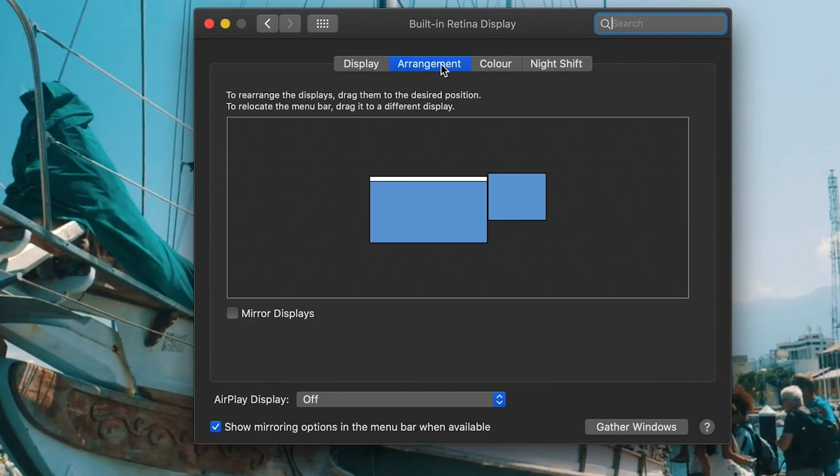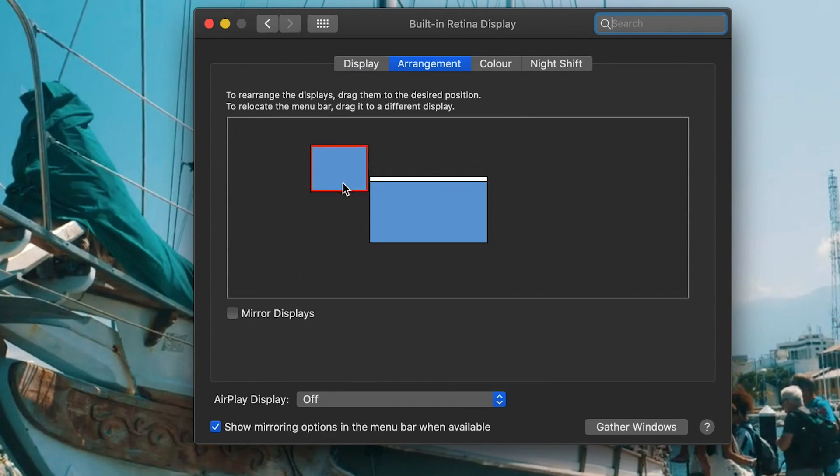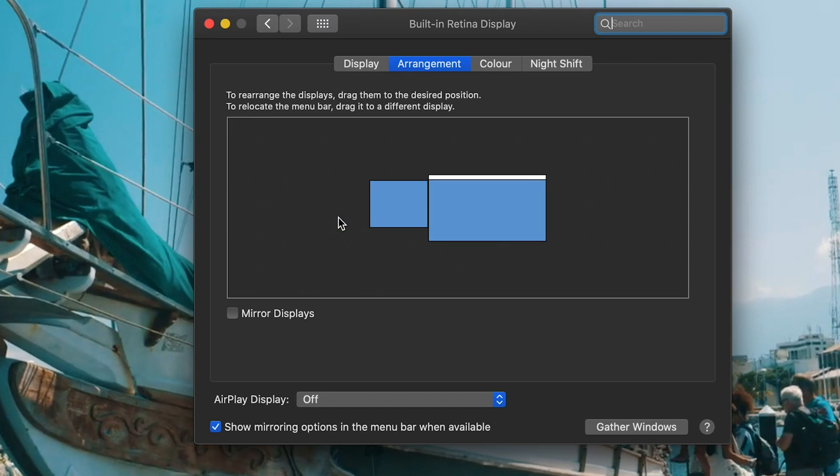You'll see both monitors shown as rectangles. Click and drag to move them into the position that corresponds with your monitor layout. Your main monitor will have a bar at the top of the rectangle. Your additional monitor won't.